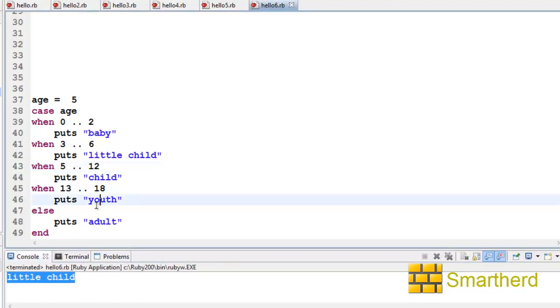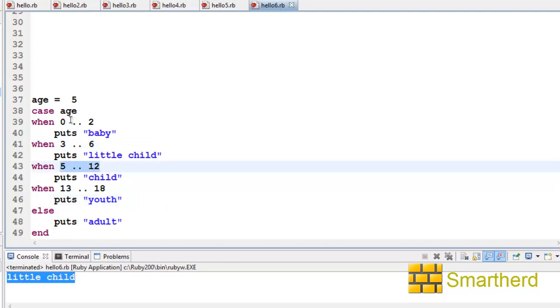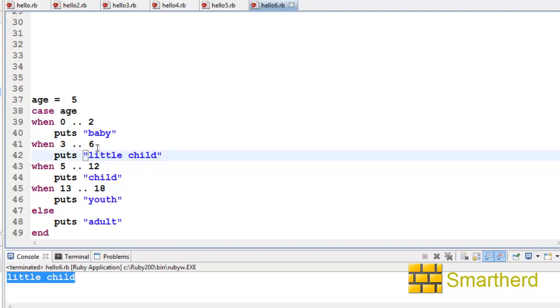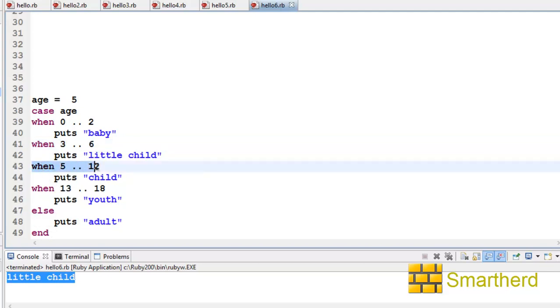The fact is that 3 to 6 and 5 to 12—five lies between these two ranges. But still, only this statement is getting executed. This is because when the interpreter comes to this statement, 3 to 6, it says yes, five lies between 3 to 6. Then it just prints 'little child' and breaks out of the loop. That is, it won't look for these other statements.